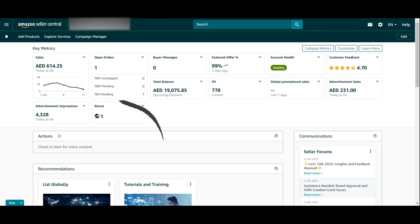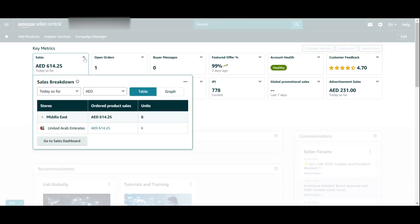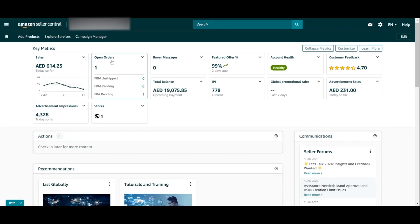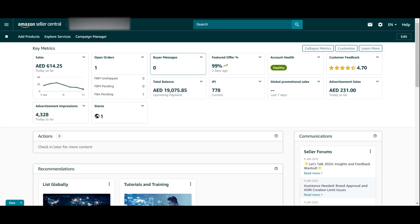Next, we look at the key metrics — a very important part of the dashboard because it gives you a quick update about what is happening. You can see your sales so far; click for a further breakdown. For this account in the UAE, we've sold six units at 614 dirhams. You can also see how many open orders you have — we have one FBA pending order. Buyer-seller messages are very important and you should be responding to them as fast as possible.